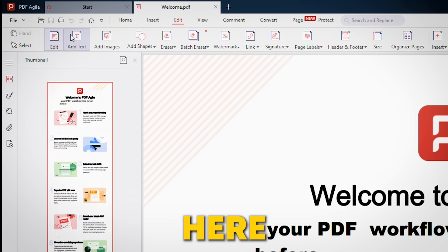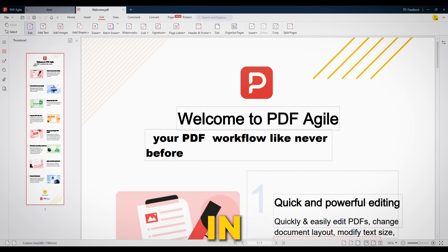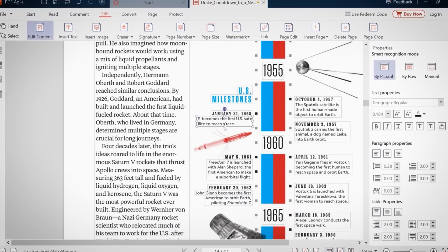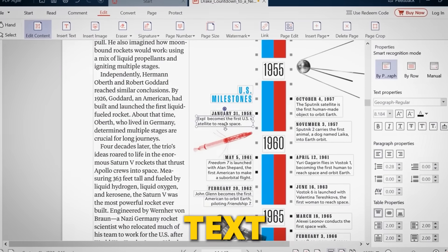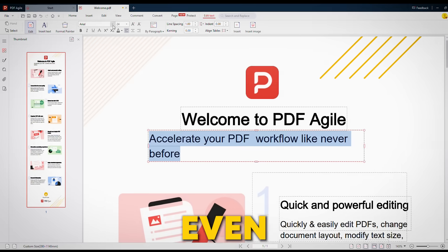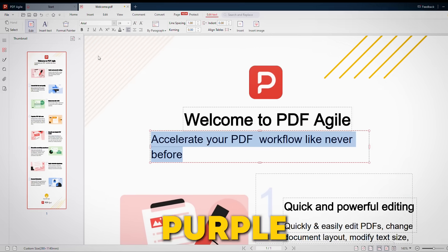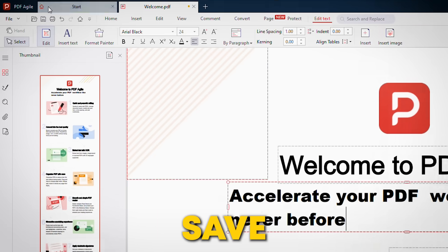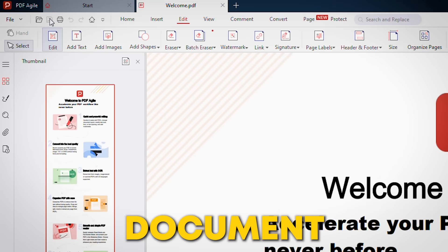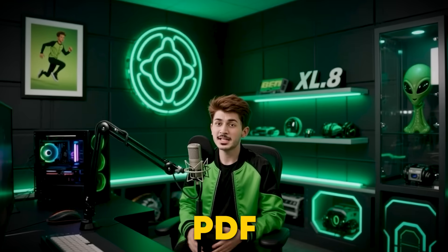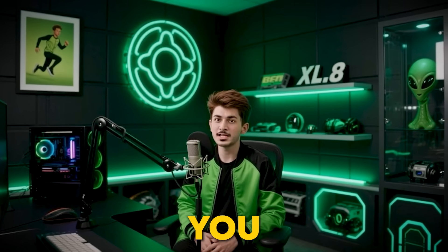But here's the game changer. Click right here — you're in editing mode. Now you're in full control. You can change the text, adjust the fonts, and even make it bold and purple. After getting your desired output, hit save, and your document is exactly how you want it.